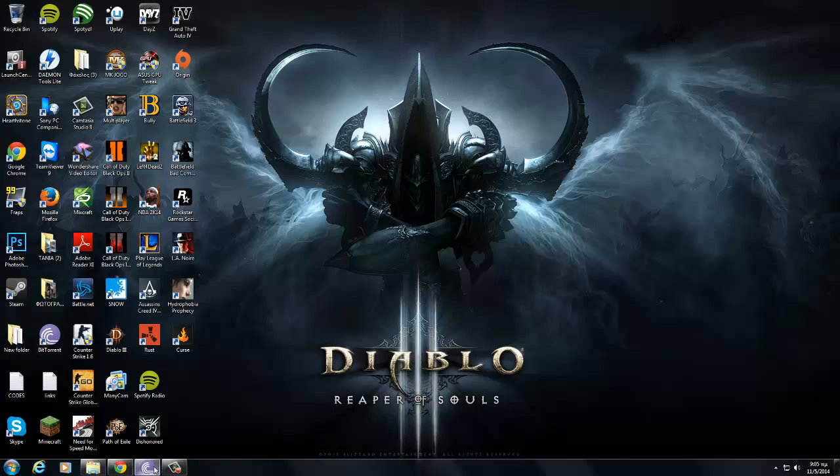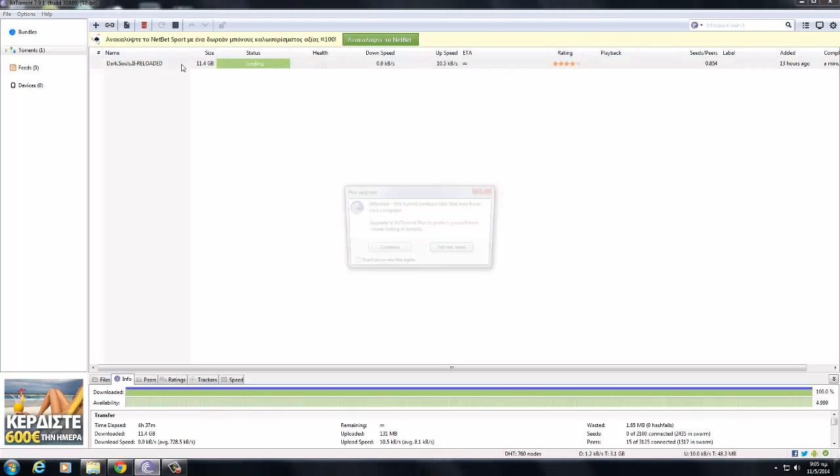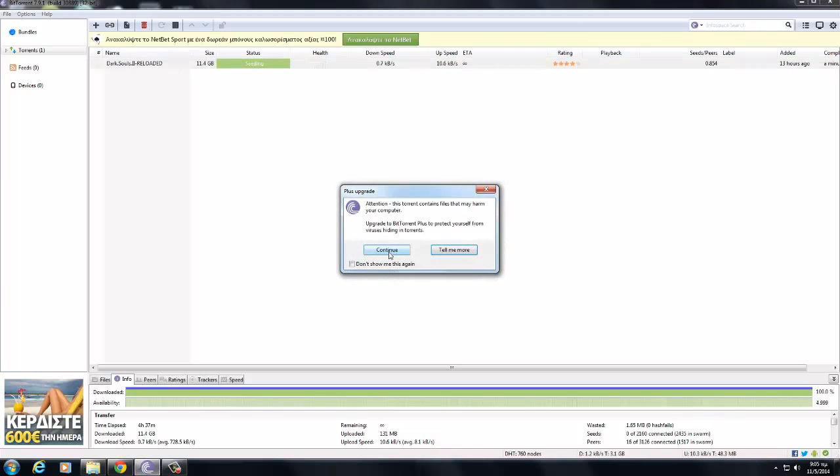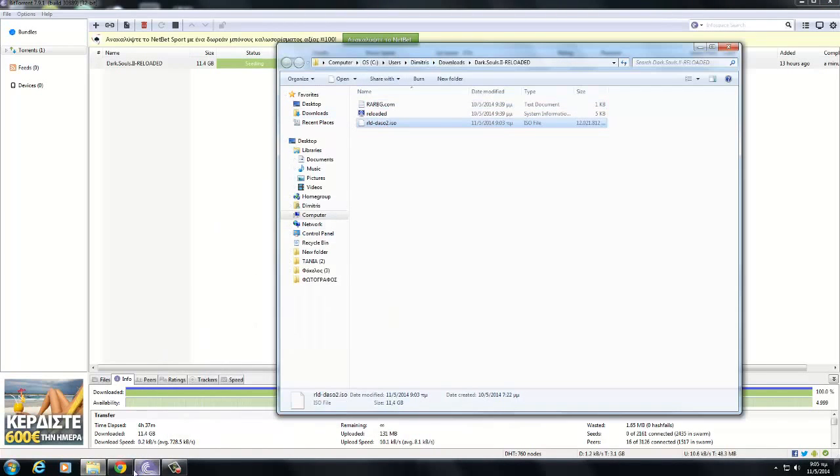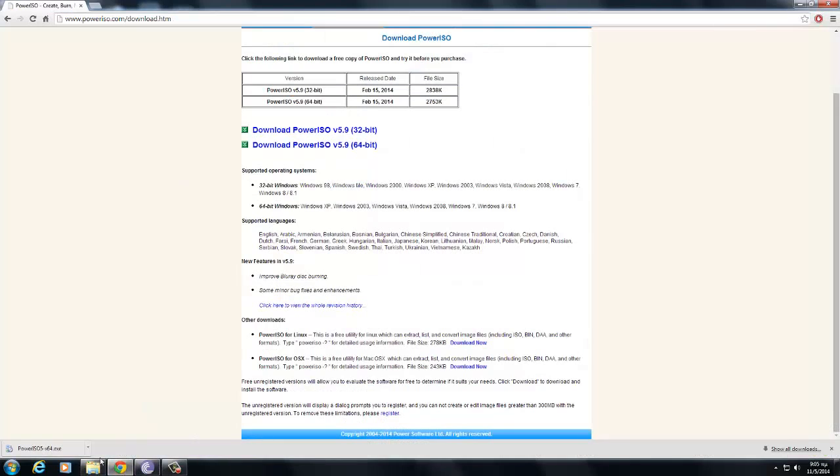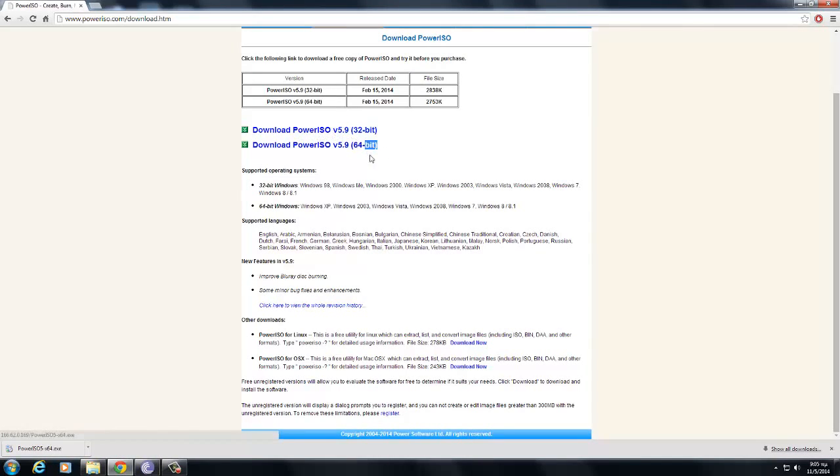Now when it's downloaded, right here you're going to double click, continue. And you're going to have this one. You need Power ISO - download the 32-bit or 64-bit, depends on what computer you have.